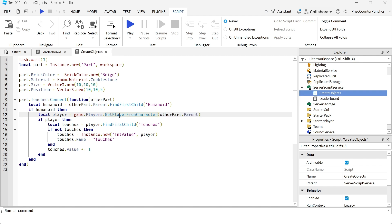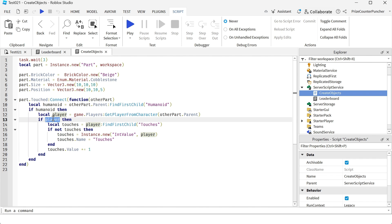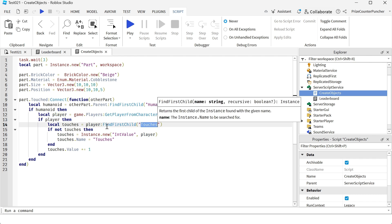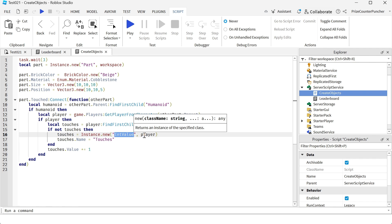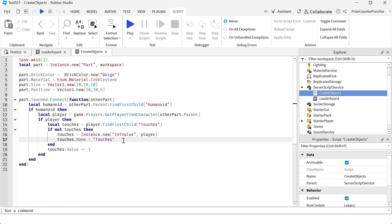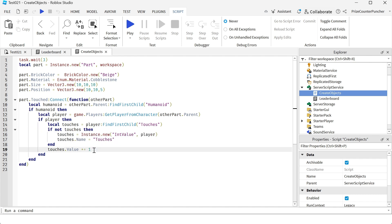From that character I'm using the API GetPlayerFromCharacter, which is available from the Player Service. I'm using that API to give me the player that owns that character. Once I have found the player that owns that character, I'm going to look for an object under the player named touches. If I do not see that object named touches under the player, I'm going to create it using Instance.new to create a new IntValue under the player and name it touches. So if the object named touches doesn't exist we're going to create it and then add one to it. Otherwise if it already exists, we're just going to add one to the object named touches.